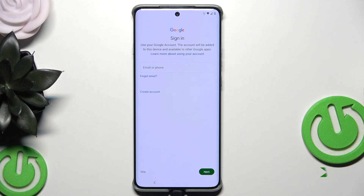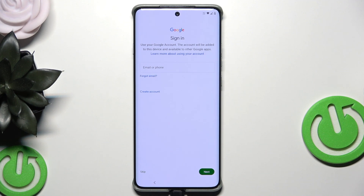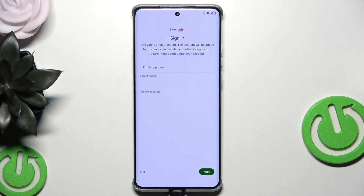After the loading screen, we have the option to log in to a Google account. In this method we want to restore our backup from Google, so we need to log in to the same Google account on which we made the backup. If you don't know how to create a backup, there's a video on our channel showing the whole process.